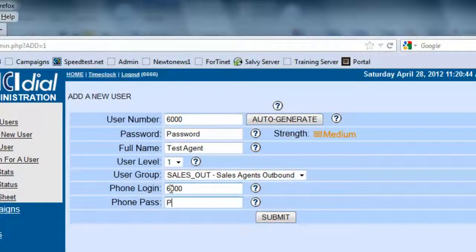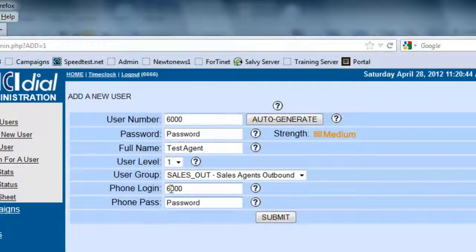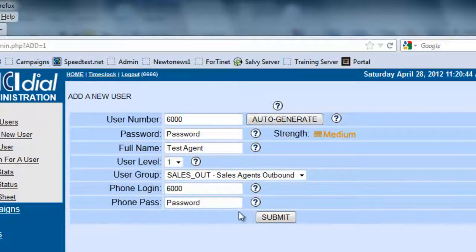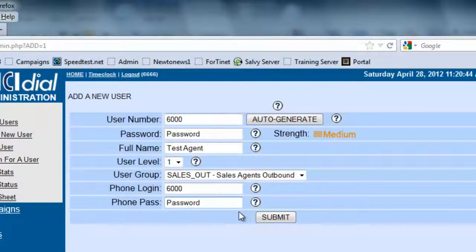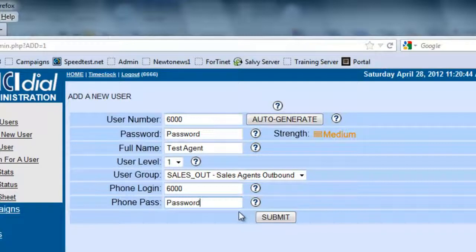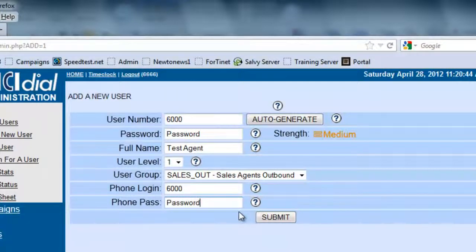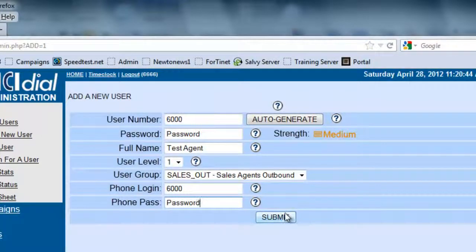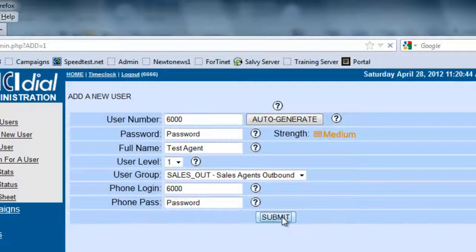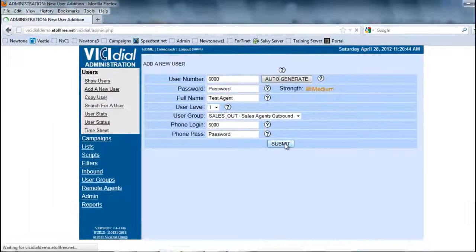The Phone Pass is basically the password they want to use for the system in case they want to access that extension through the system. This is not the same as the SIP registration password that you'll see later on. So once we have all this information in here, you want to hit Submit.